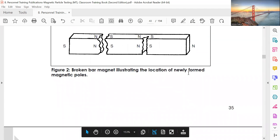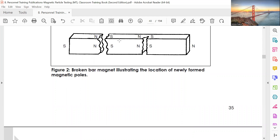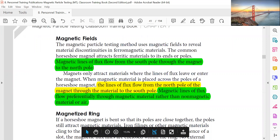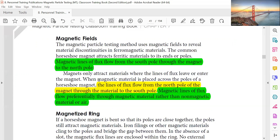The broken bar magnet illustrates the location of newly formed magnetic poles. If a bar magnet is broken, the broken ends become new North and South poles. Magnetic lines of flux flow from the South Pole through the magnet to the North Pole, and from the North Pole of the magnet through the surrounding material to the South Pole. Magnetic lines of flux flow preferentially through magnetic material rather than non-magnetic material or air.